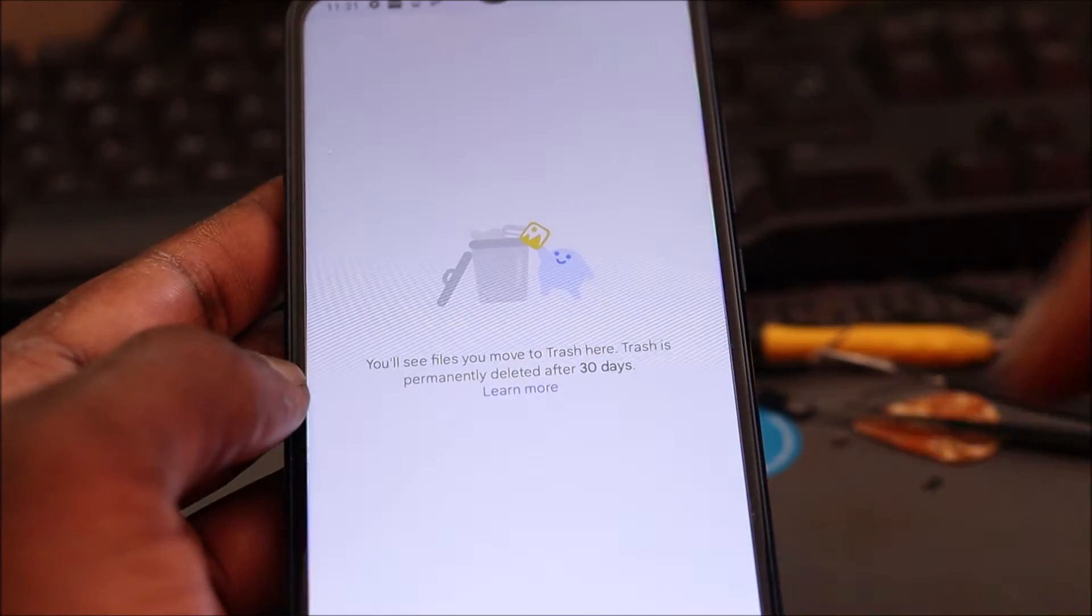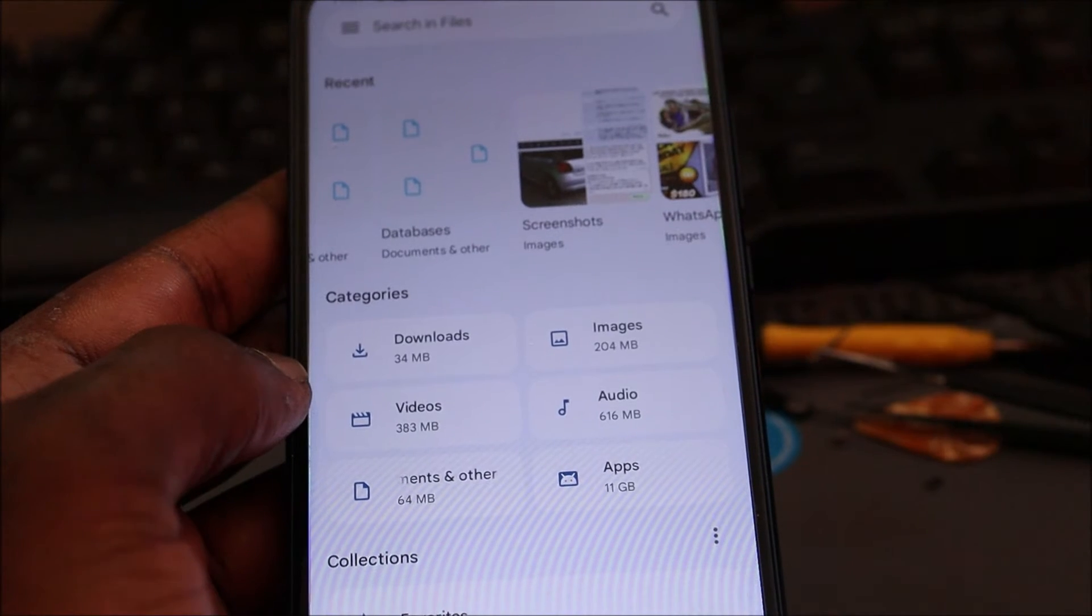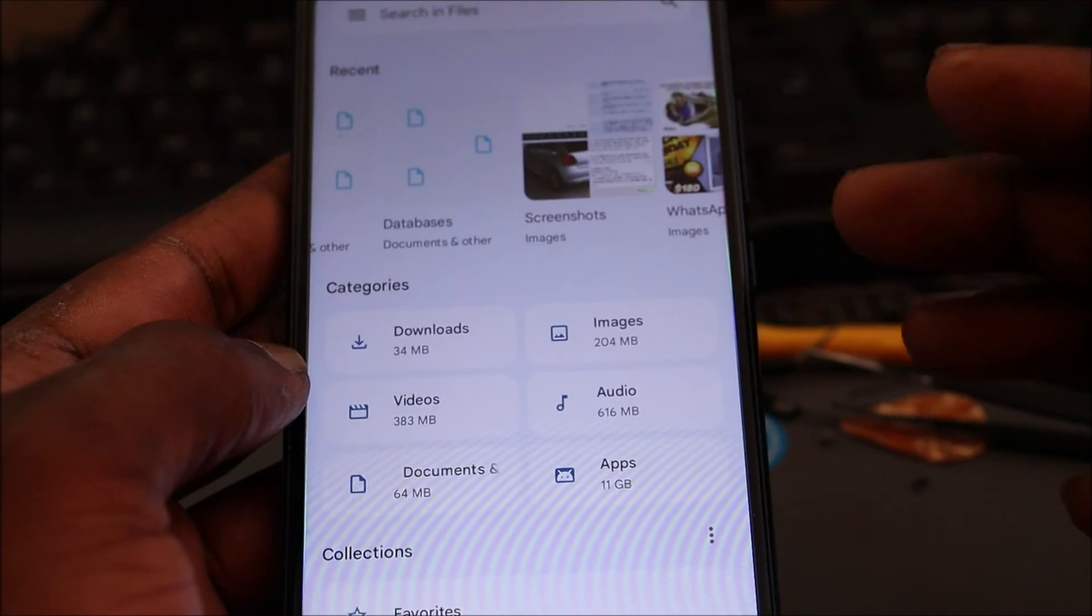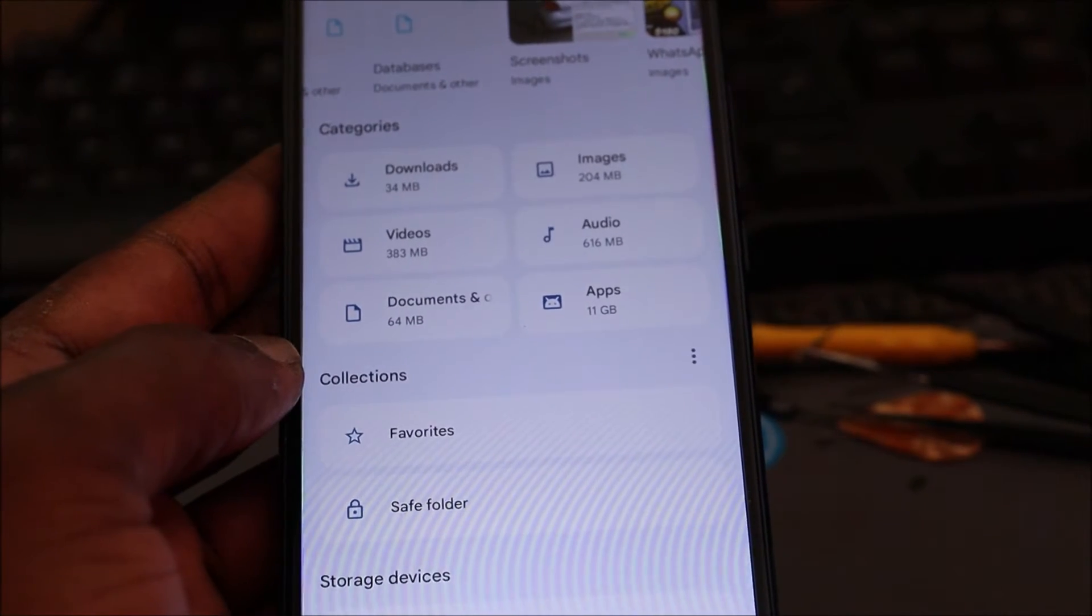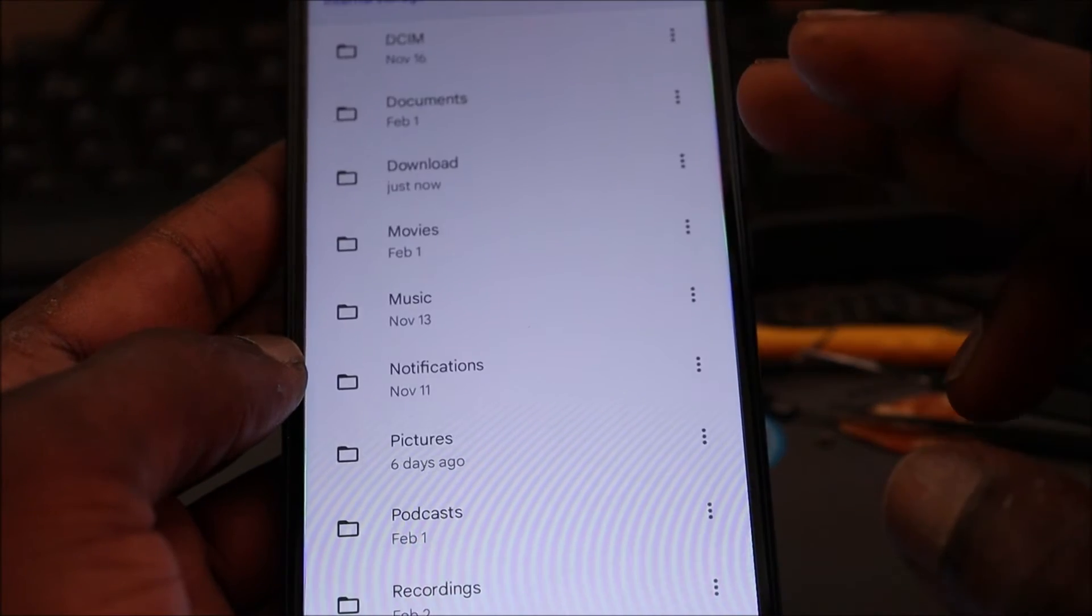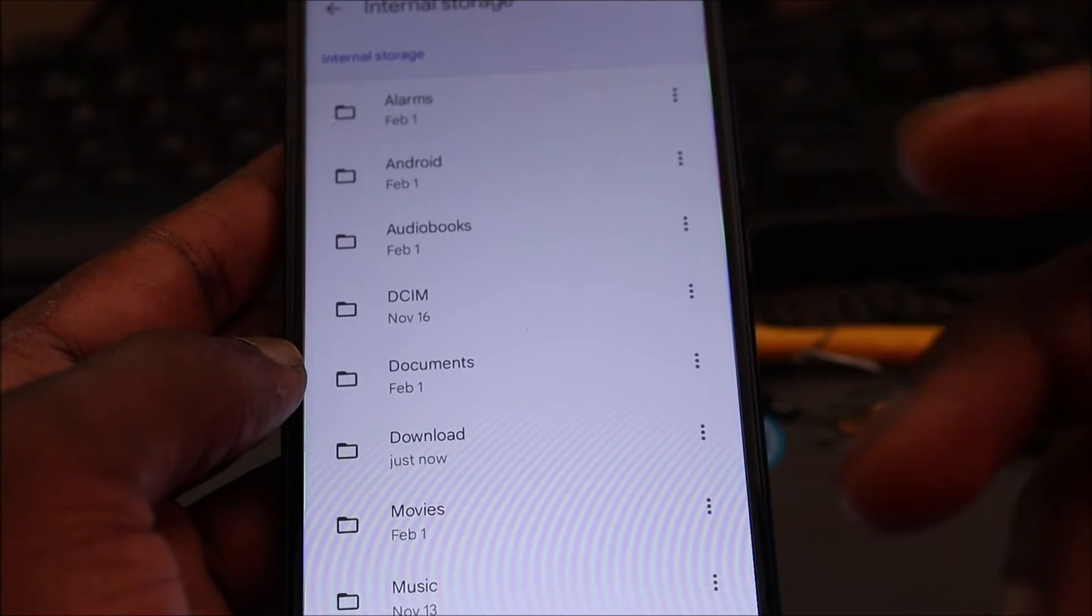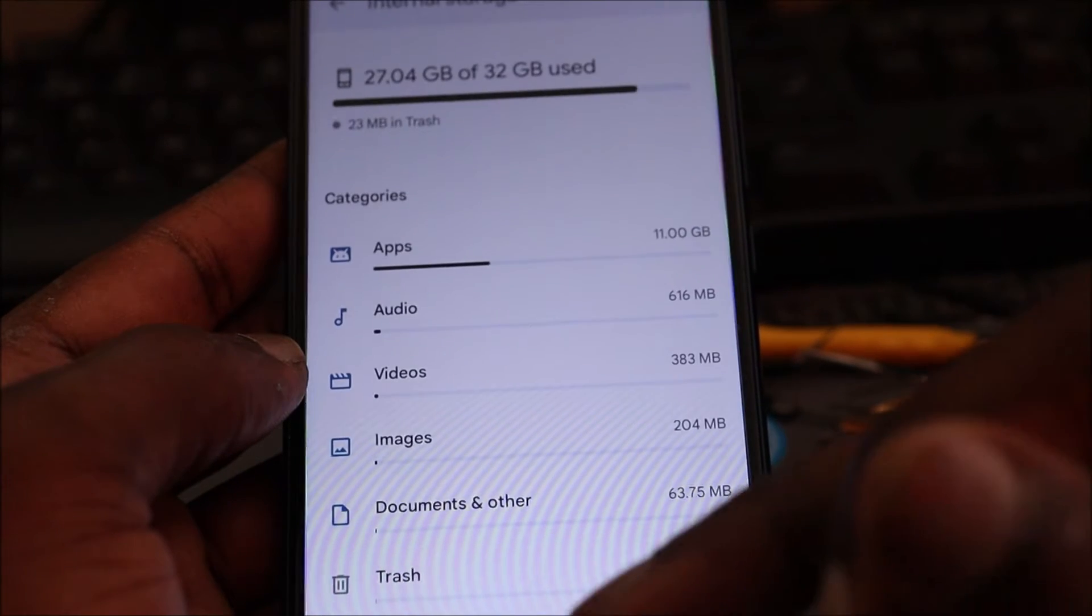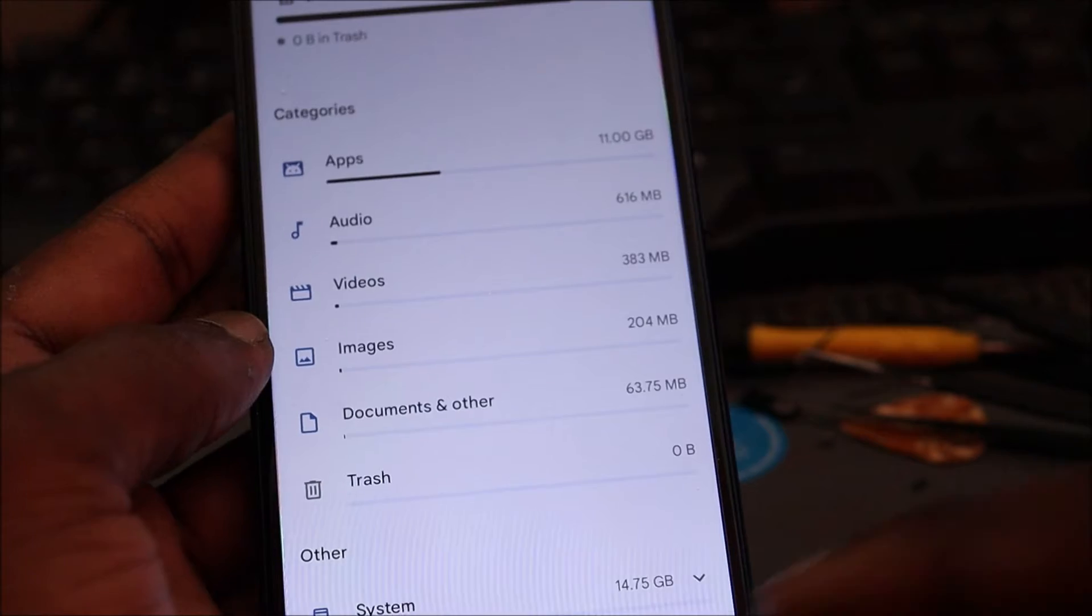And once you delete that, then you will see your storage space going down differently. It's different if you want to delete stuff from your phone itself, but that's how you can free up your storage space from your device. You can go in, you can delete pictures, you can delete videos. And that's how you can free up your storage space guys. I hope that this video was helpful.